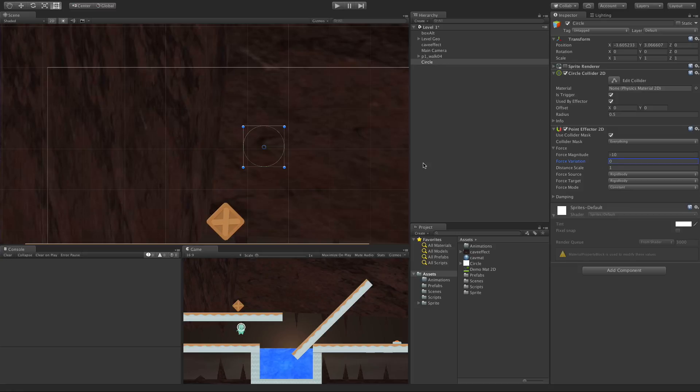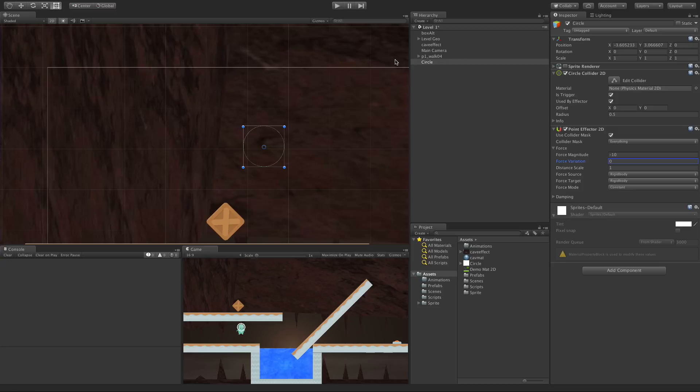The Distance Scale - once we actually start playing this will make more sense. The Distance Scale is how strong of an effect we have as we move out from the center. We'll take a look at that once we get things going. With just those three working, let's take a look at it. It's at negative 10, let's bump it up to say negative 50.